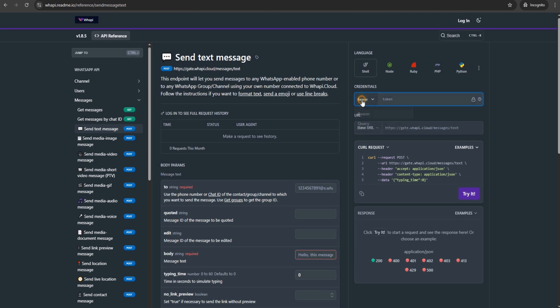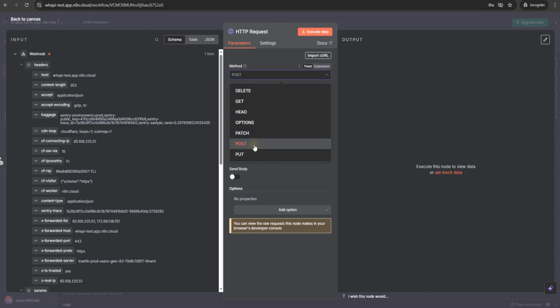The bearer token authorization header is used to authorize the request. Now copy the endpoint URL and paste it into the request settings in N8n, and set the method to post.